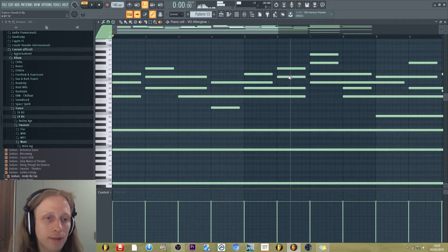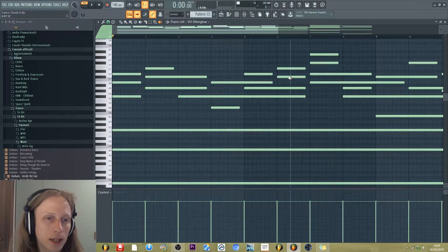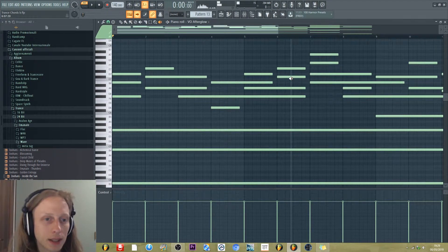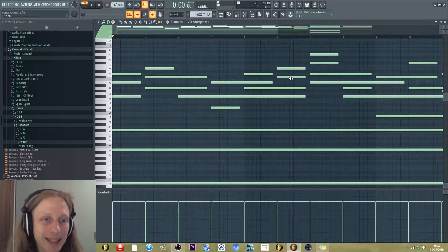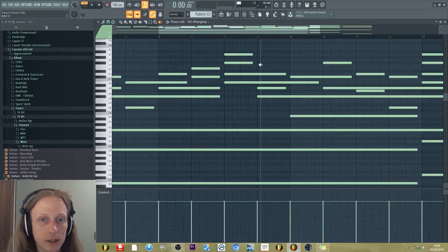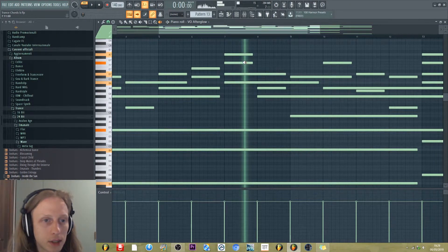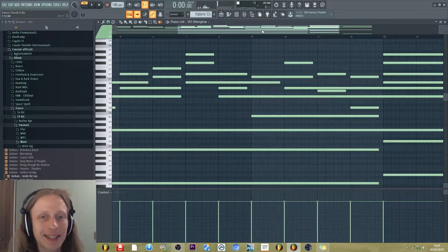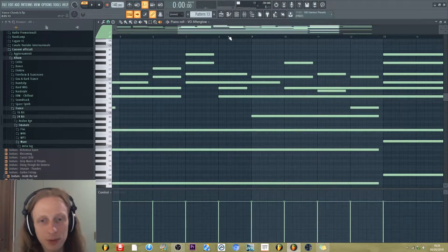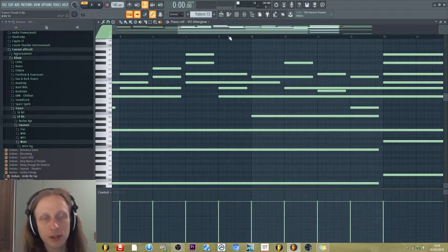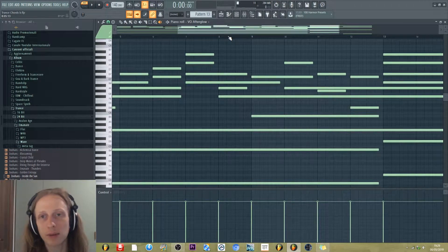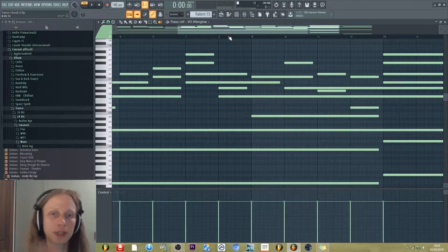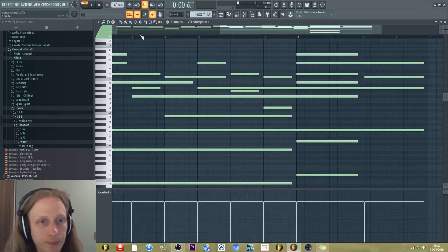Then we have the ninth, C sharp, and the eleventh, so the note E. Basically, these are the same notes every time, but they change order. So in some cases, some notes are more higher and some notes are lower in the lower part.